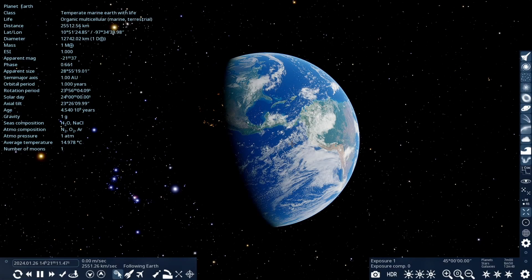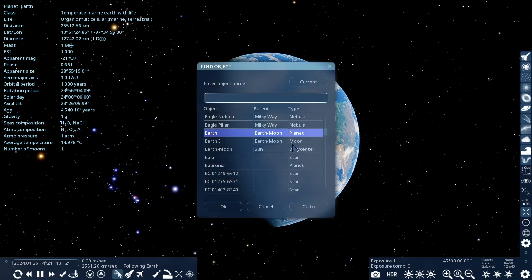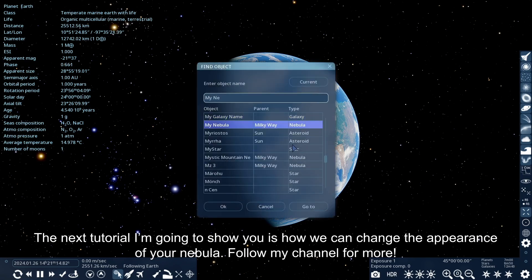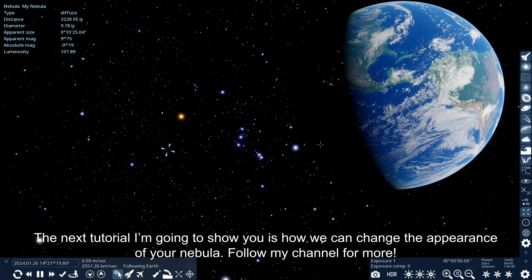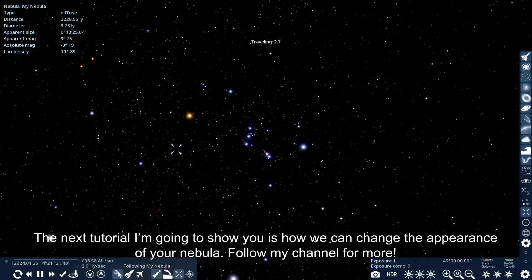Let's now restart the game and search for our sample nebula. The next tutorial I'm going to show you is how we can change the appearance of your nebula.